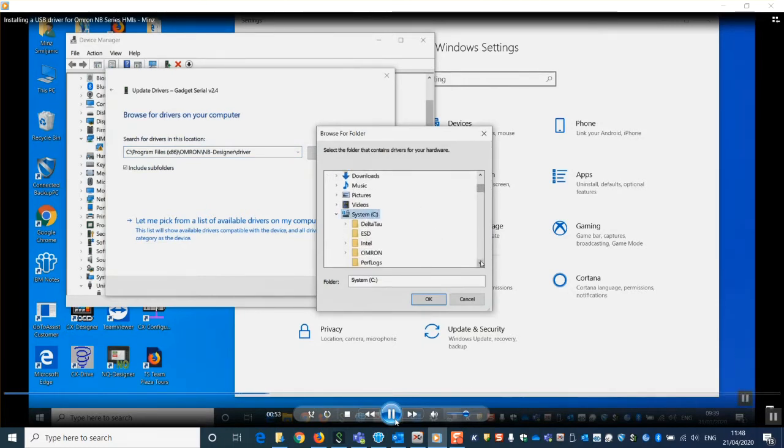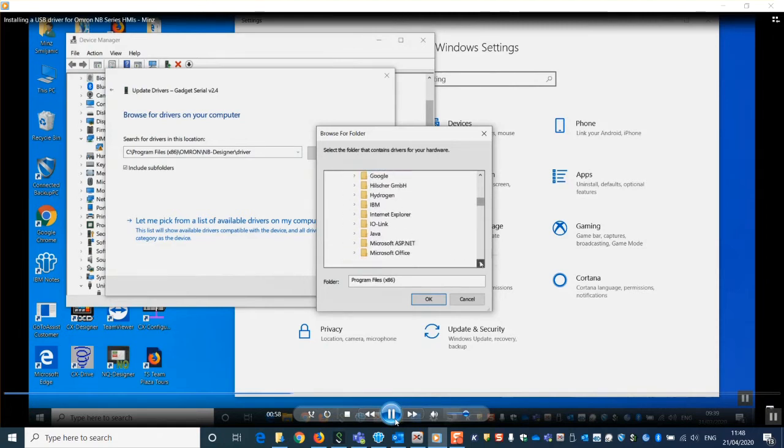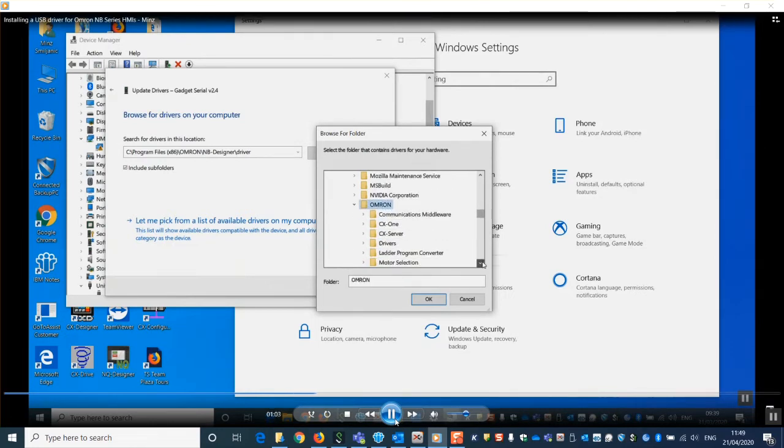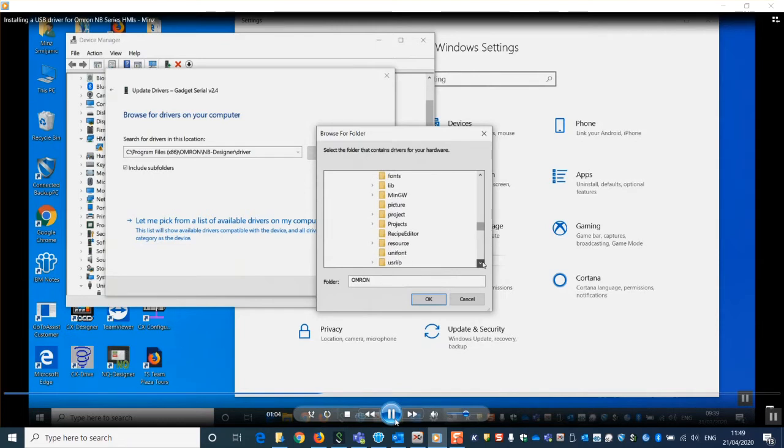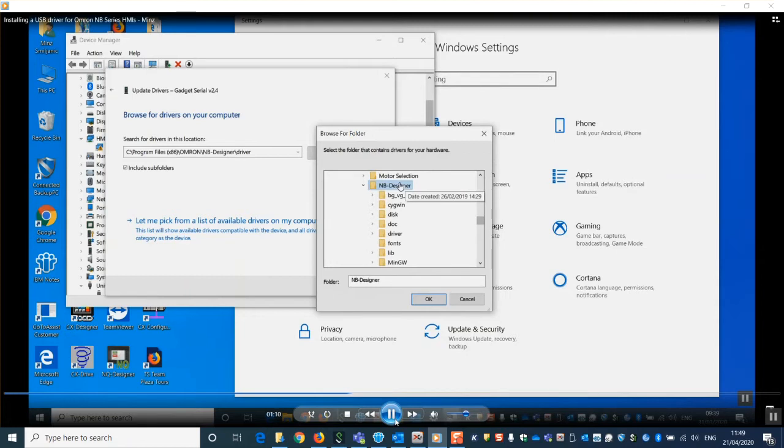Navigate to program files x86, OMRON, NB designer and then drivers and click OK.